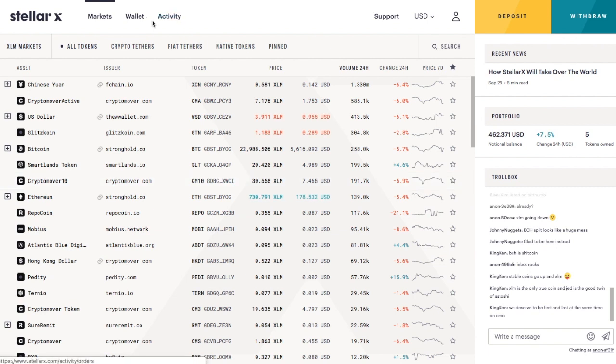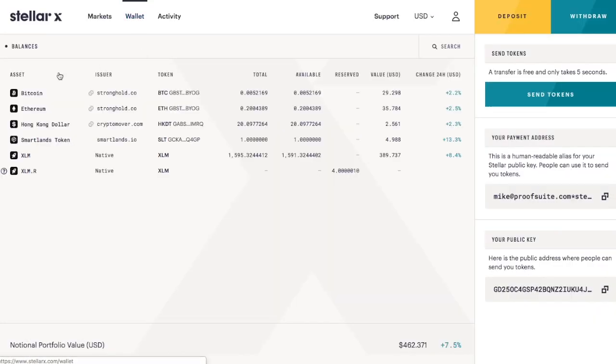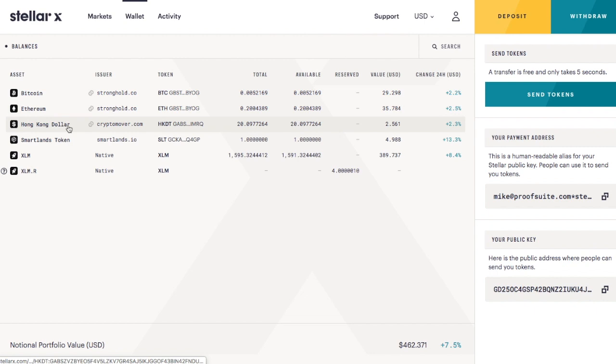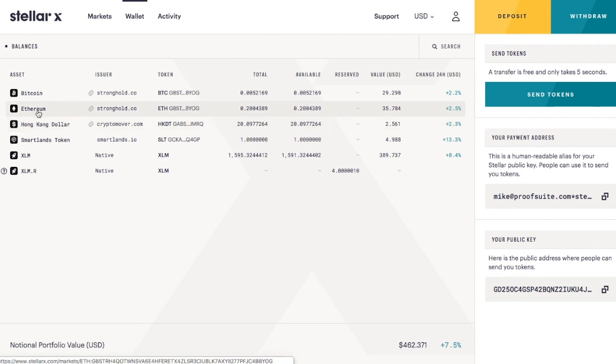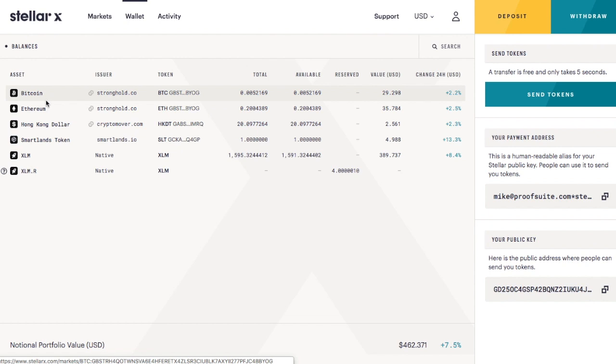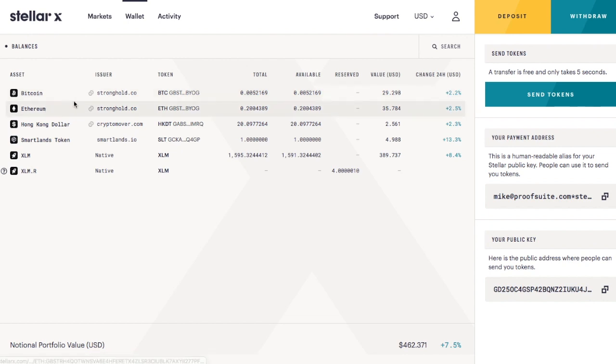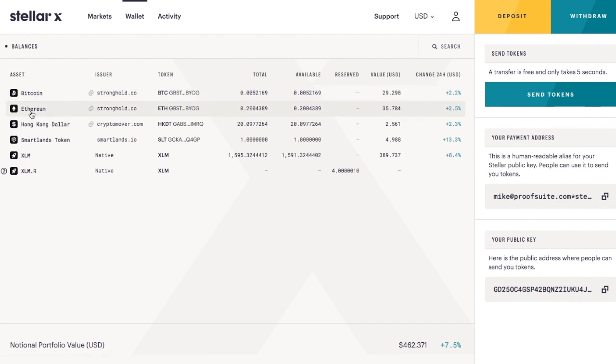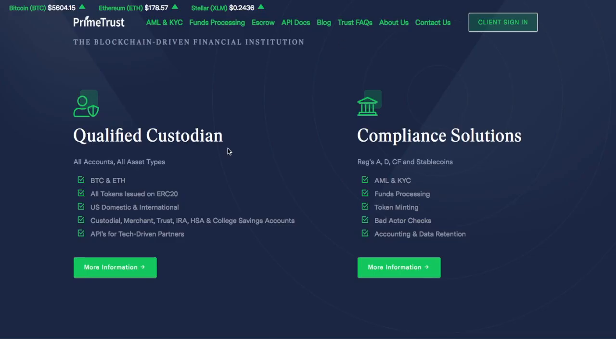Let me start by showing you my wallet. So you can see I have bitcoin, ethereum, Hong Kong dollars. The most interesting part is that these are pegged coins that are pegged to the value of other coins. So they're like stable coins. They're stable coins for like bitcoin and ethereum that are pegged to those. So the issuer is stronghold.co. Now Stronghold is backed by IBM and they use a trusted custodian which is Prime Trust.